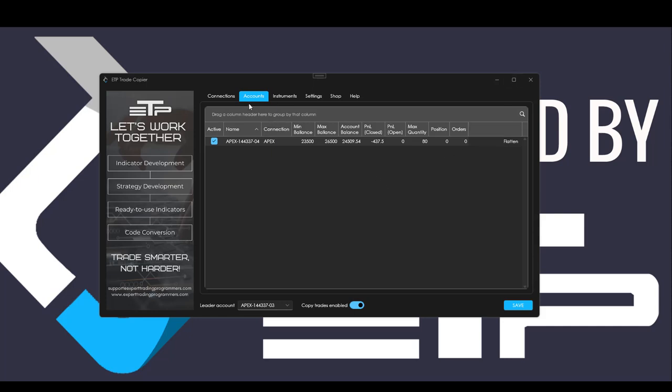Inside of the accounts tab we added the account balance, the P&L closed and opened, the position and the orders.